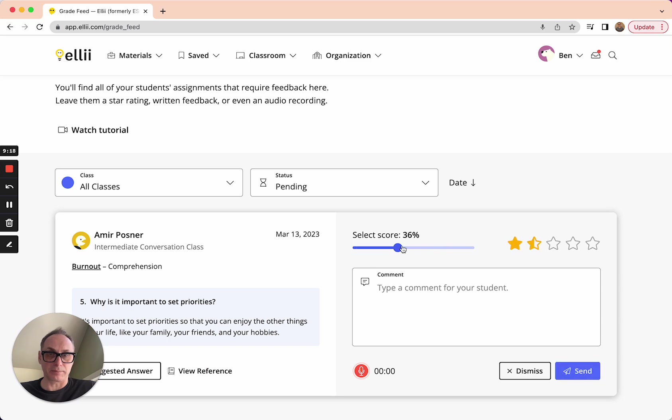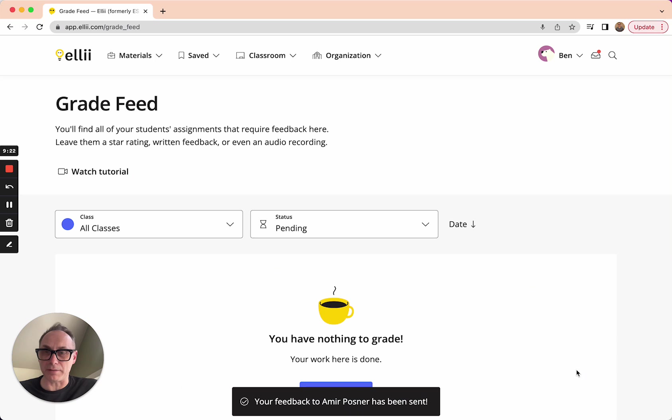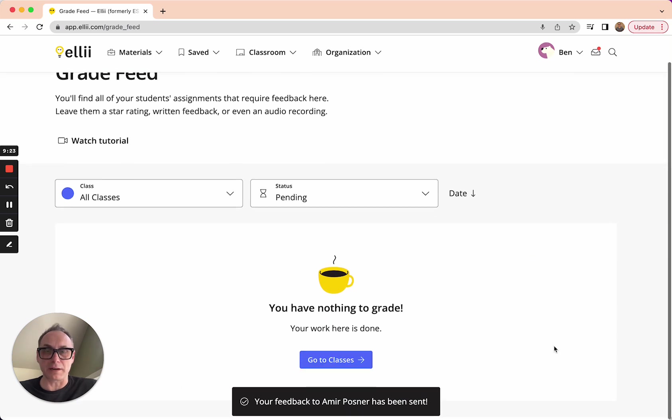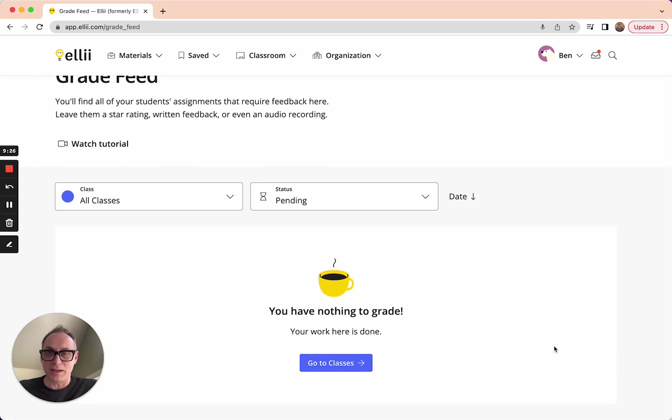I'm going to give him a hundred percent and hit send just like that in a matter of a few minutes, we're at inbox zero. There's nothing left to do. You've graded everything.